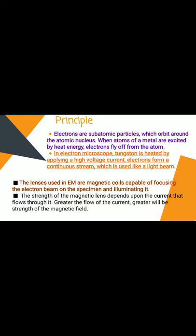The principle of the electron microscope: electrons are subatomic particles that orbit the atomic nucleus. When atoms of metal are excited by heat energy, electrons fly off from the atom. In an electron microscope, tungsten is heated by applying a high-voltage current, and electrons form a continuous stream, creating a beam. The lenses used in electron microscopes are magnetic coils capable of focusing the electron beam on the specimen. The strength of the magnetic lens depends on the current flowing through it — greater current means greater strength of the magnetic field.